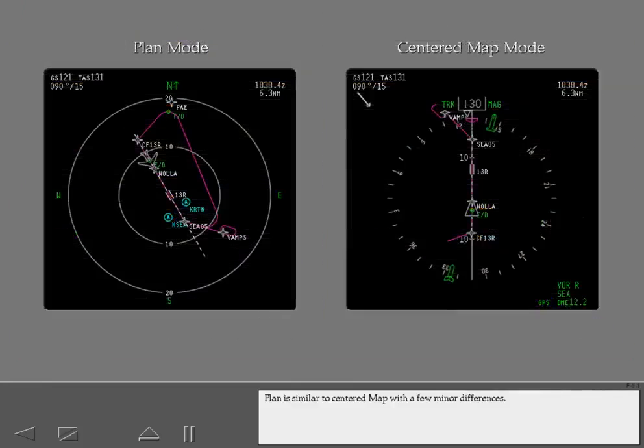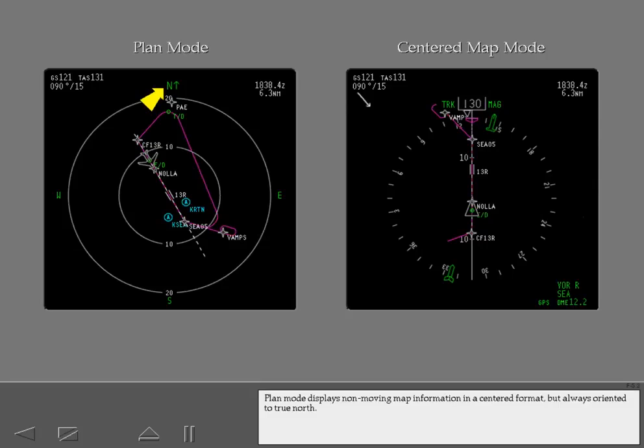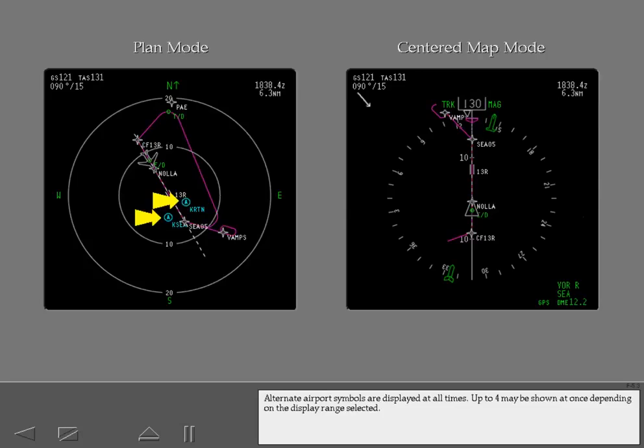Plan is similar to centered map with a few minor differences. Plan mode displays non-moving map information in a centered format, but always oriented to true north. Alternate airport symbols are displayed at all times. Up to four may be shown at once depending on the display range selected.